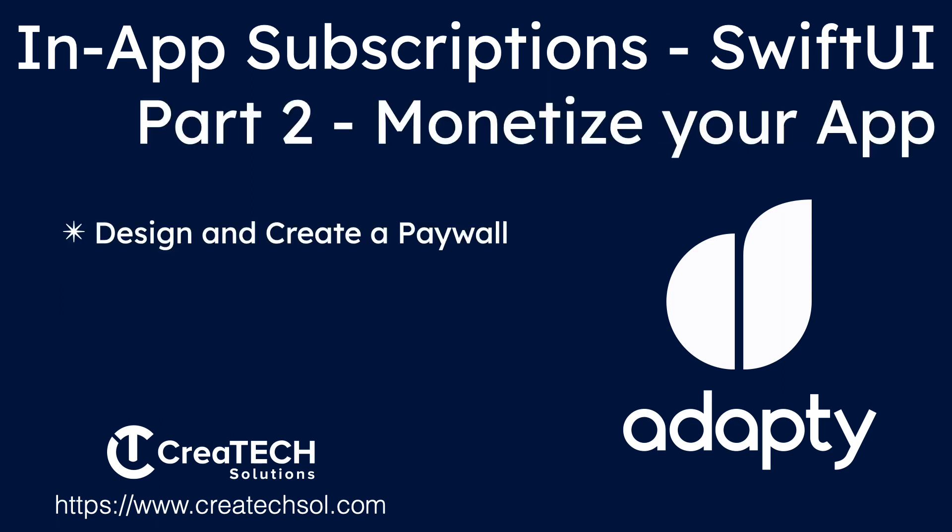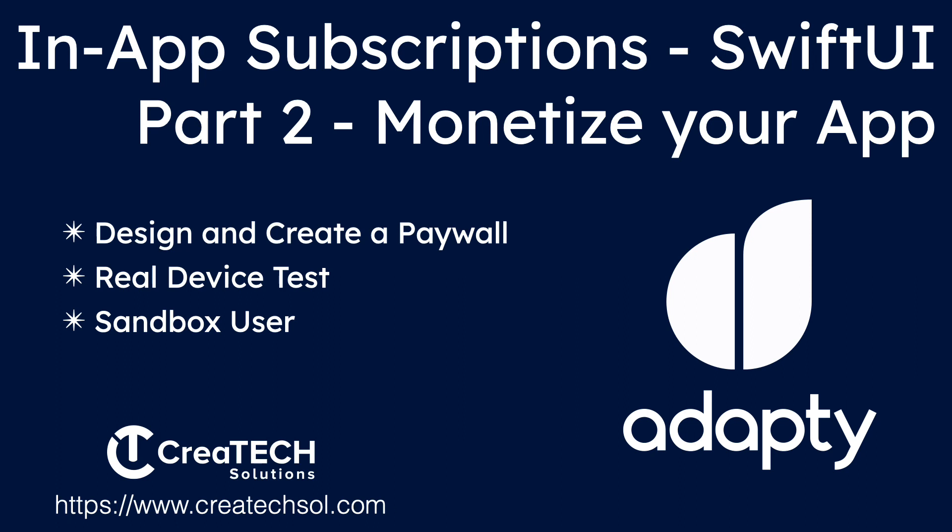In the second video, I'll show you how you can monetize your app with a subscription in-app purchase and design and implement a paywall within your app to provide your users with the opportunity to take advantage of that. We'll test on a real device with a sandbox user that we can create in the App Store Connect.